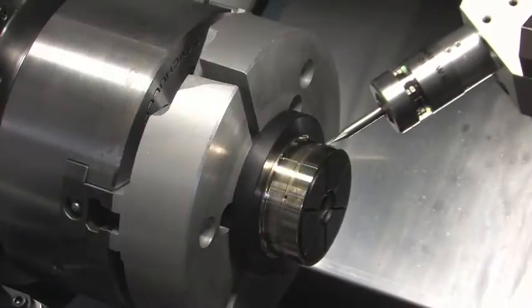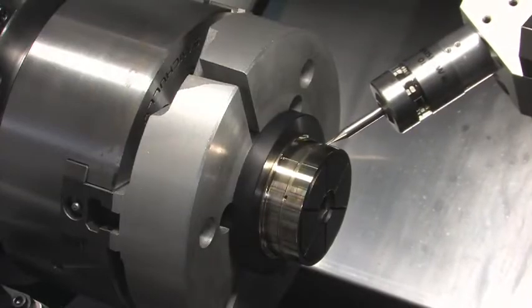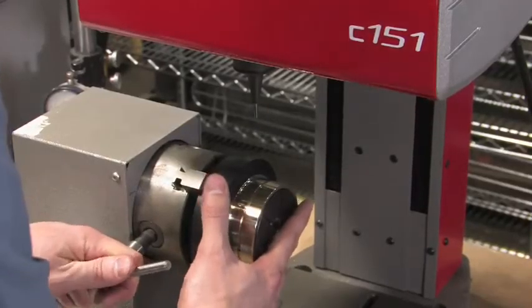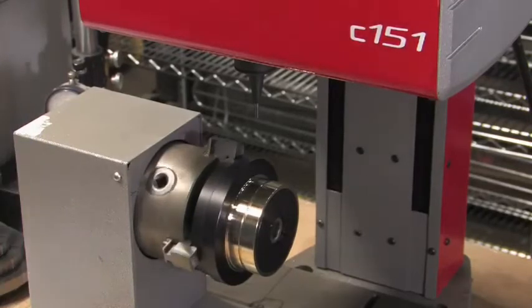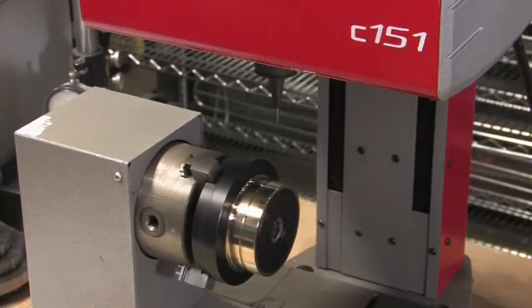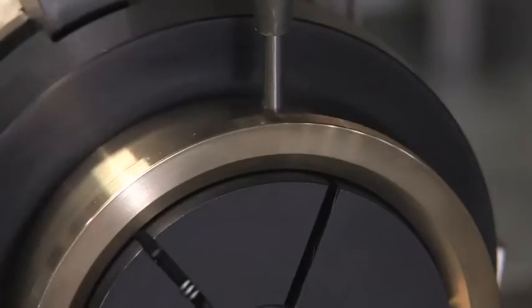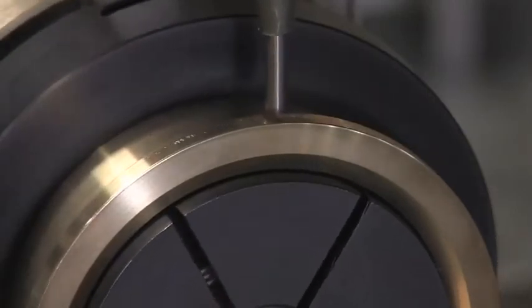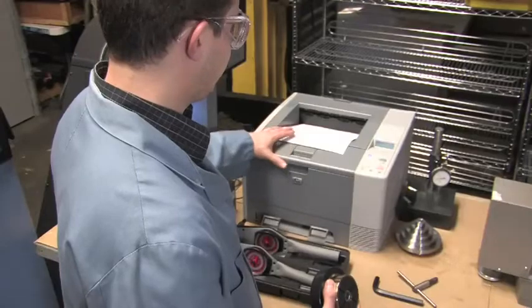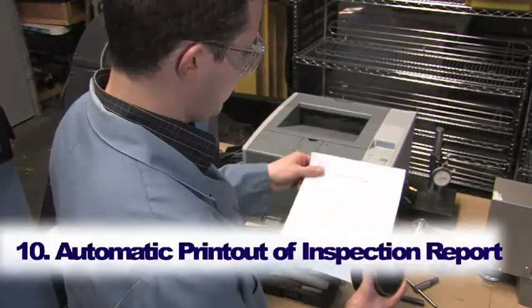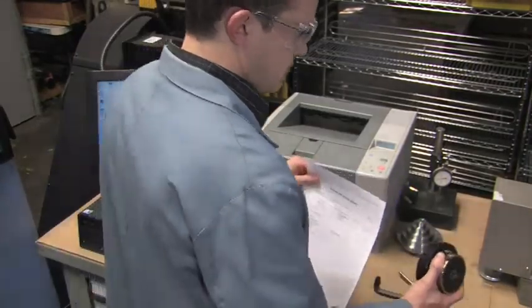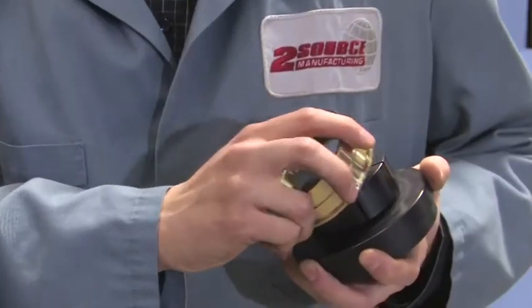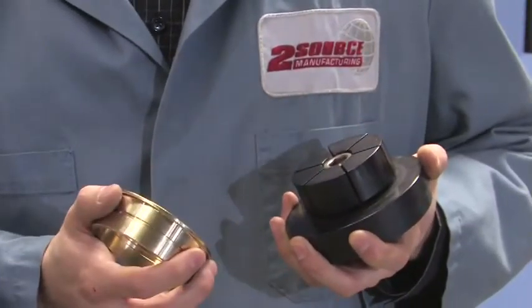Once the machine has verified that the bushing is within specification tolerances, the operator then removes the collet and the bushing from the CNC lathe and places the bushing into the part marking machine. The part is then engraved with its own unique identification. At the same time, an inspection report printout is automatically generated for each bushing. The bushing is now ready for bushing processing or plating if needed.